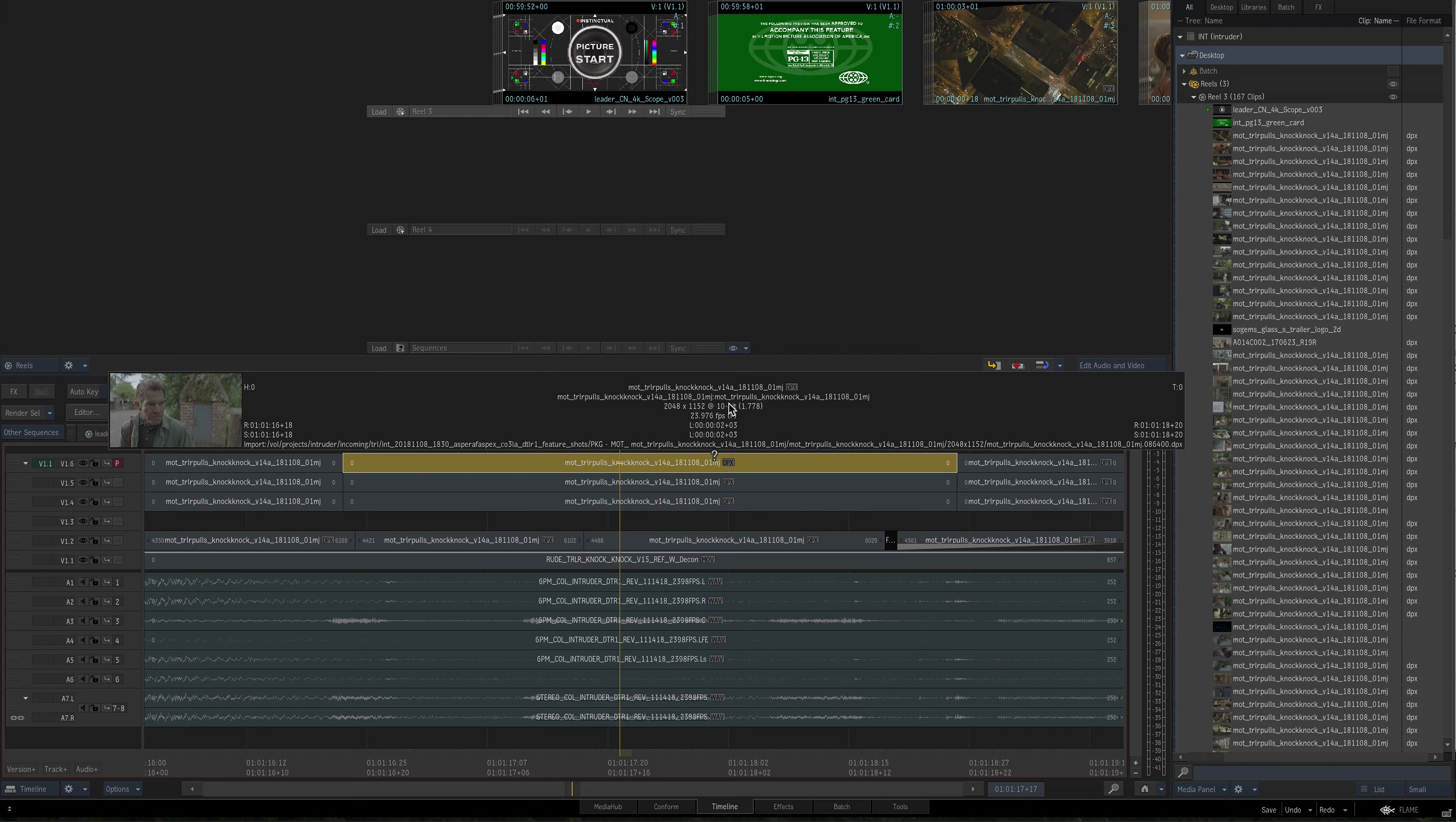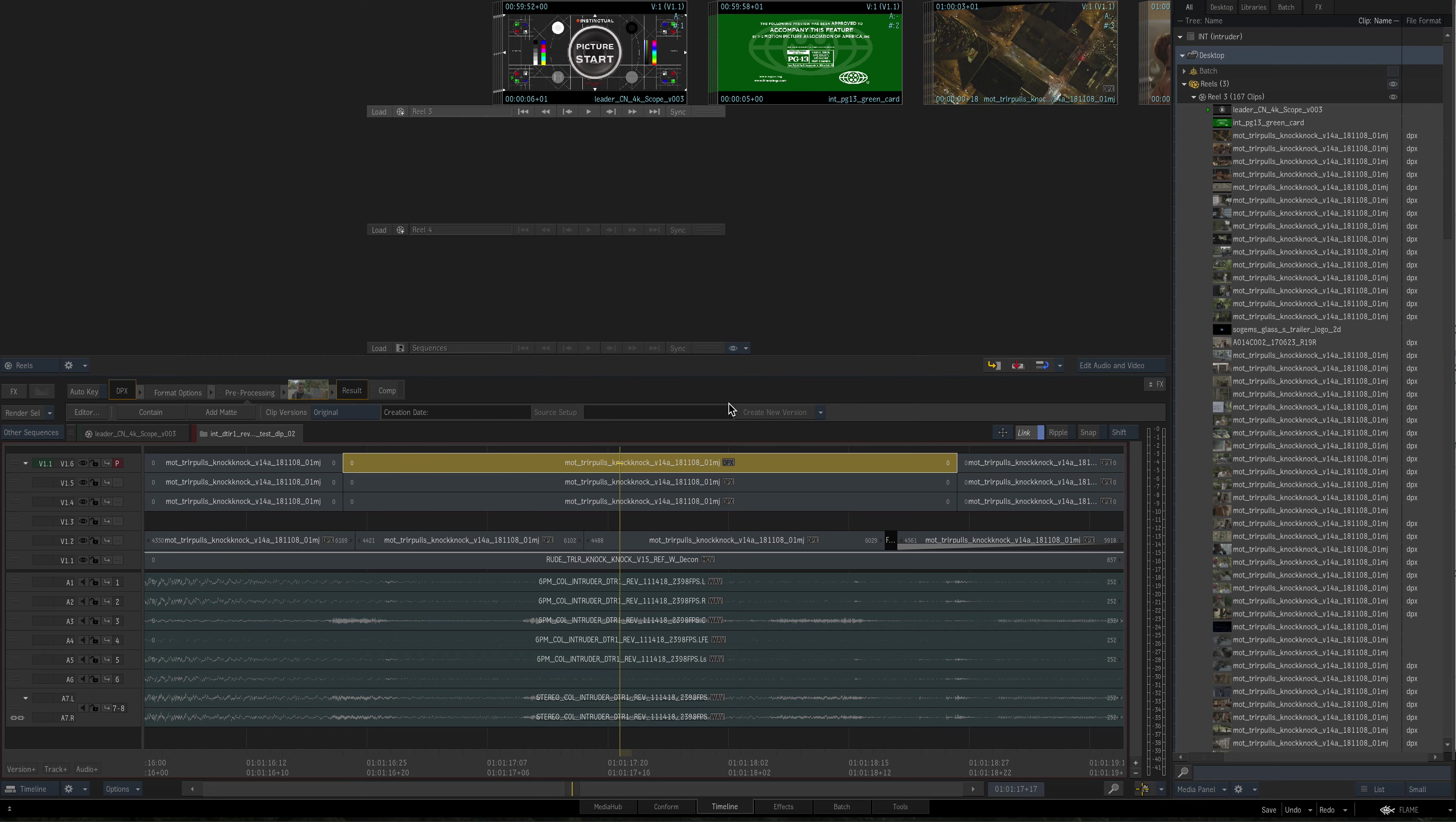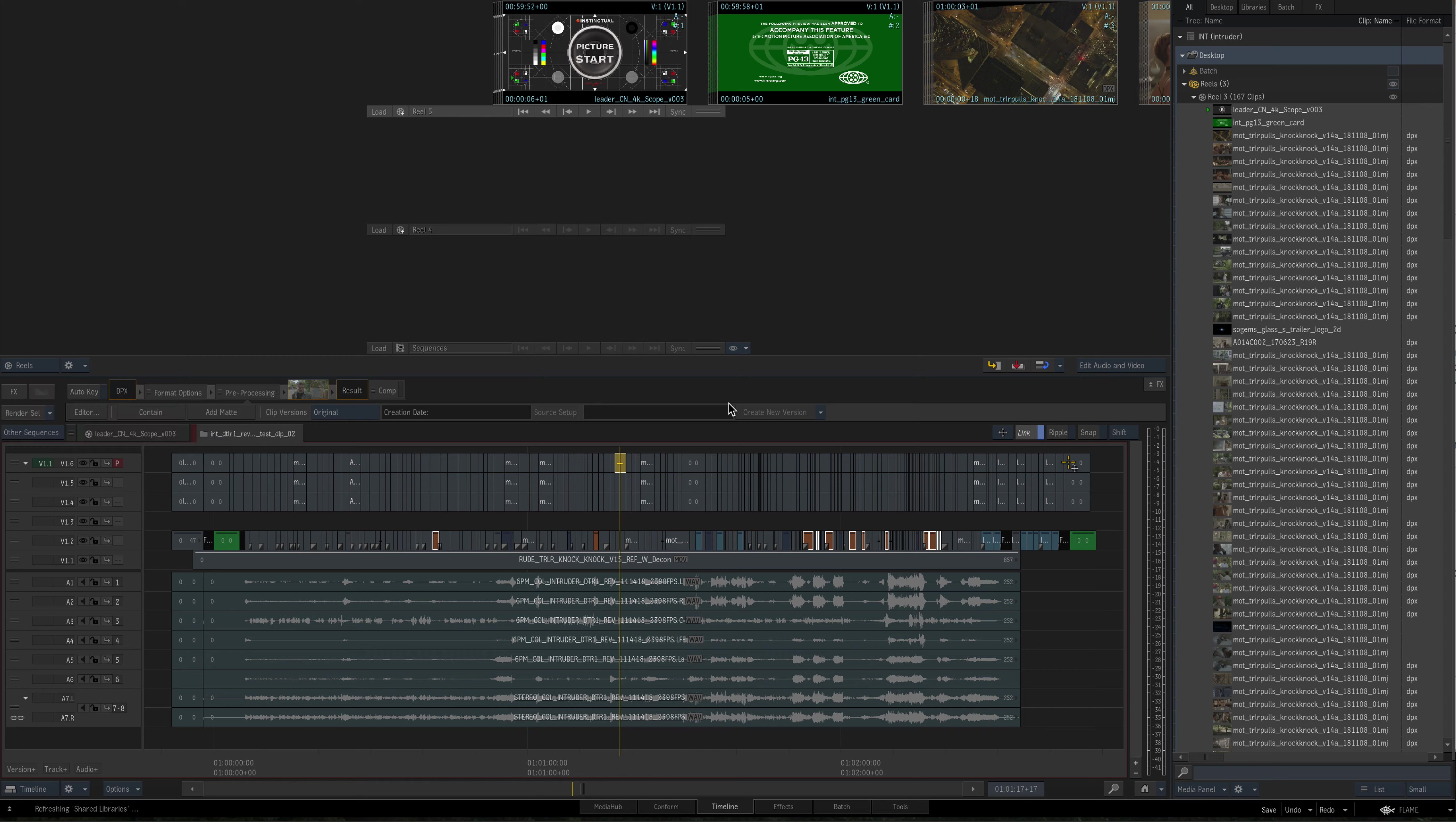And all the timecodes you can see, source and record match all the way down the line. From the first clip, which starts at the timecode that I put in at 59:52 even, to the last clip, and everything matches, source and record match.